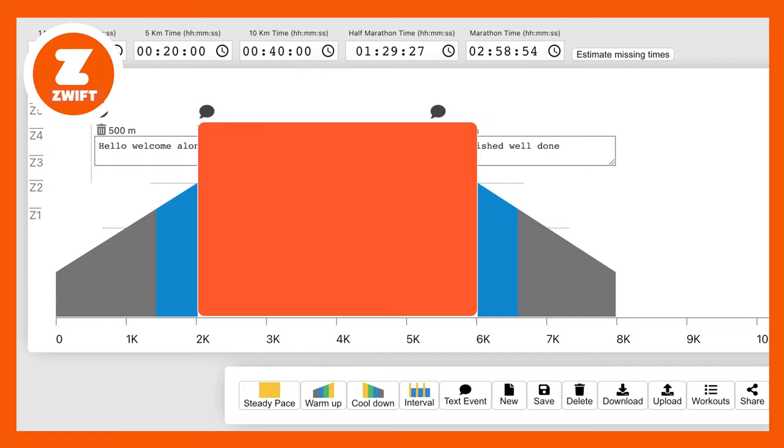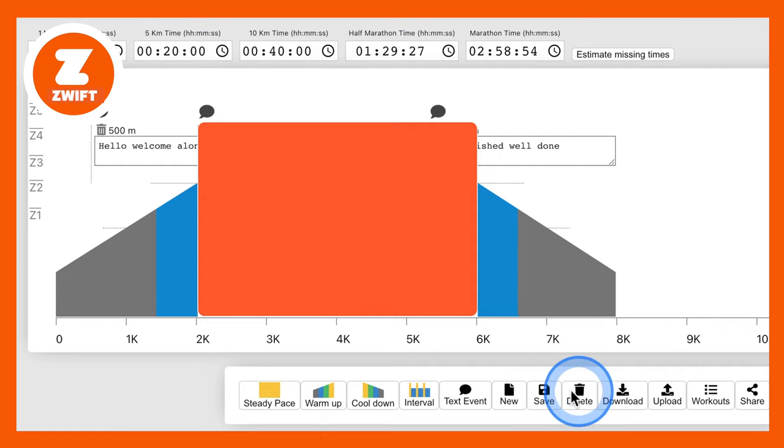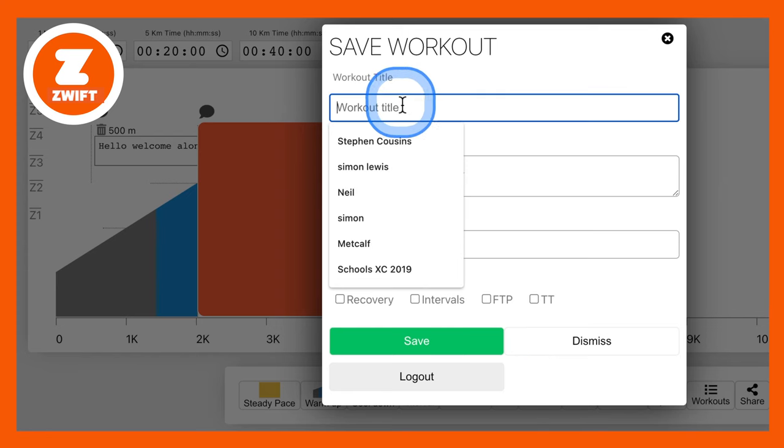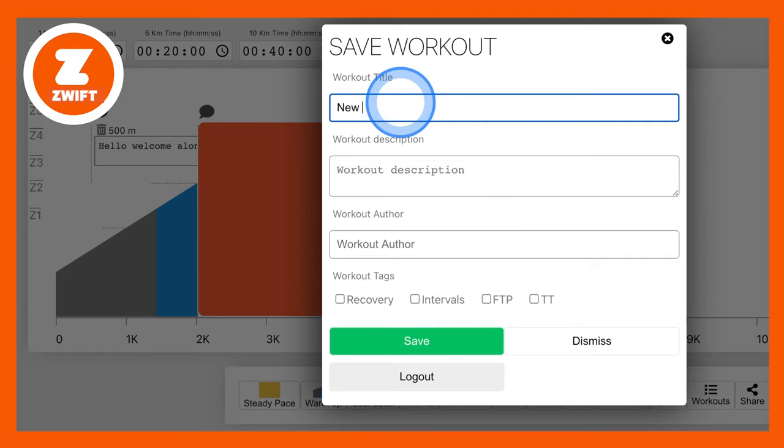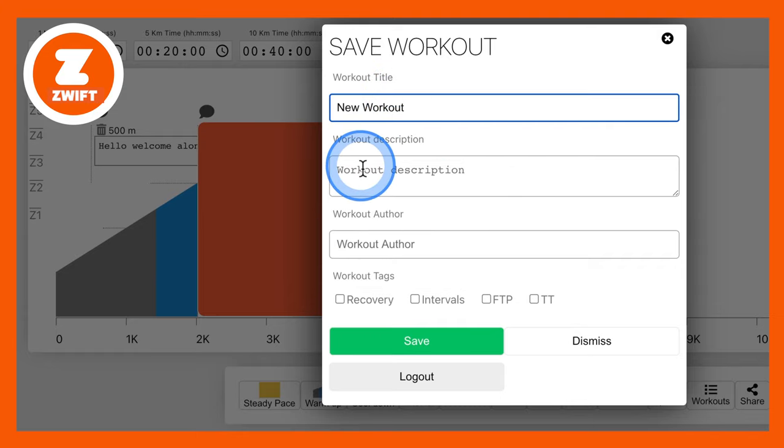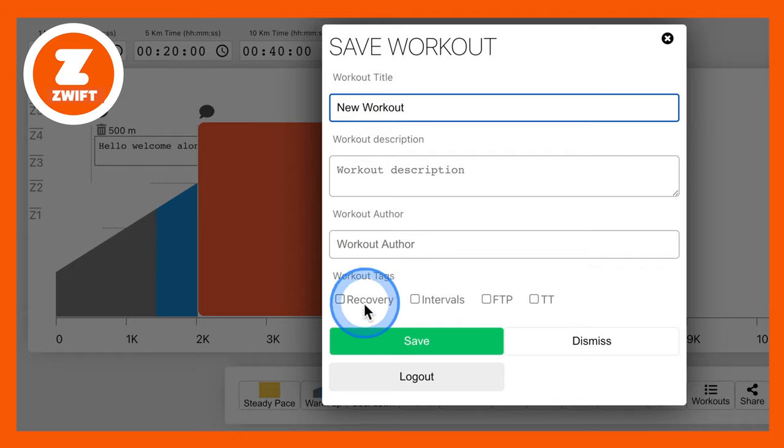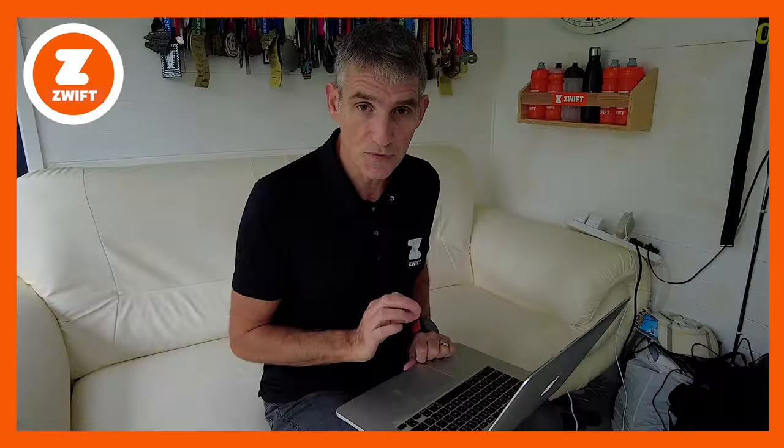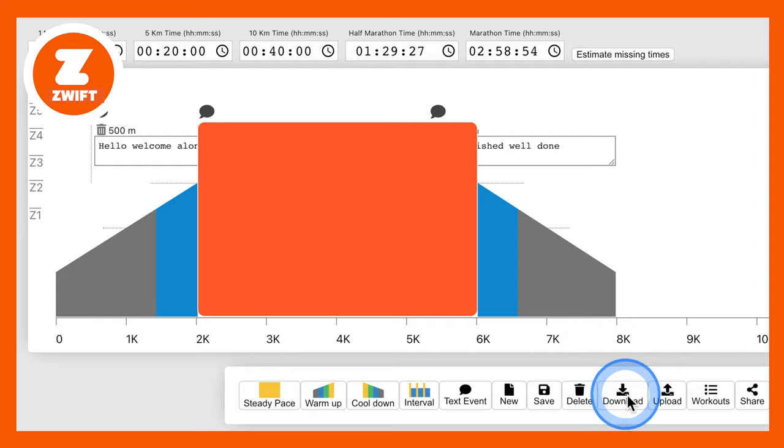And once you've finished building your workout, you can delete it, you can save it, you can give it a title, new workout, a description, an author, and what kind of workout it is. So once you've saved your workout, you download it onto your computer, you press the download button here, download it onto your computer.